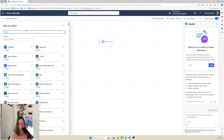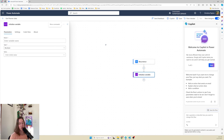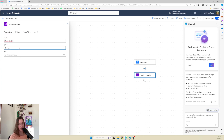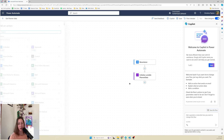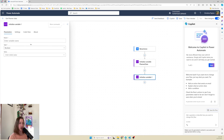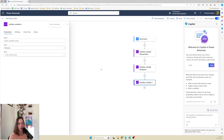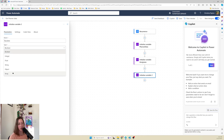We're going to do initialize variable - we're going to do three of them. One for the planner data, one for the assignees, and one for the buckets. If you don't need the buckets, you can skip that step - the buckets are actually one of the trickier bits to get, so if you don't need it, I wouldn't spend the time. We'll call this one planner data and make it an array variable - that's very important, it needs to be of type array. Then a second one for assignees, also an array, and one more for buckets, also an array.